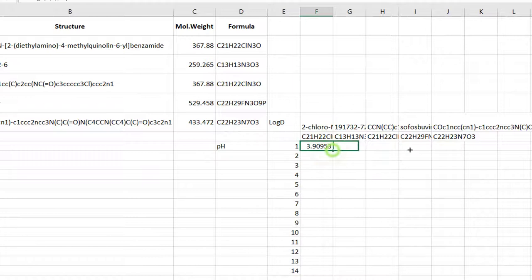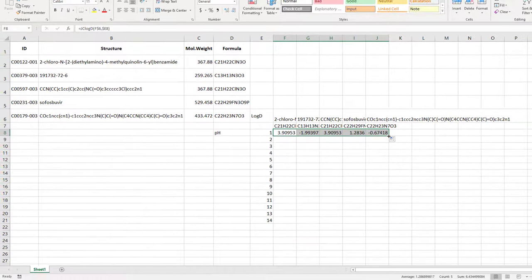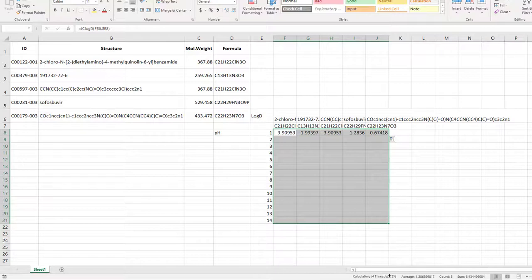For the rest of the rows, use the fill handle again. Double clicking will calculate log d for the entire table. This may take a while. You can follow the progress of the calculation in the status bar. Now that it has completed,